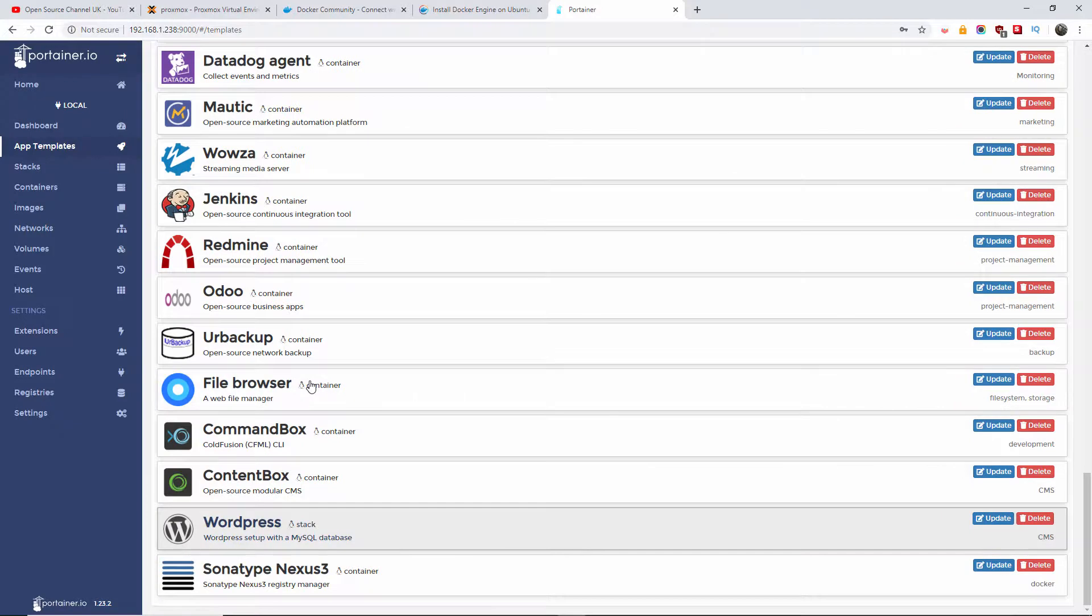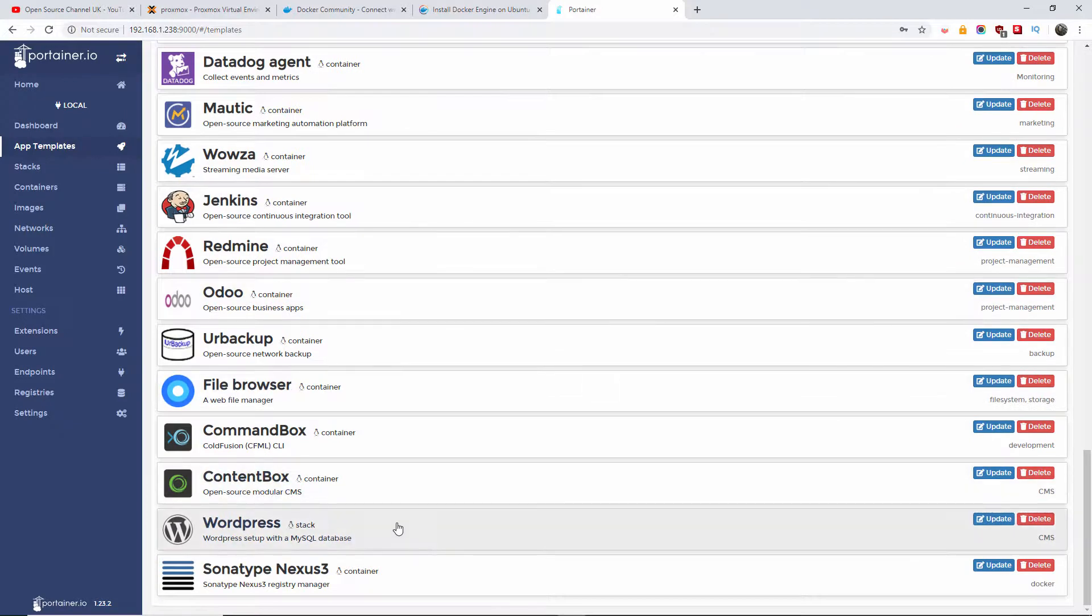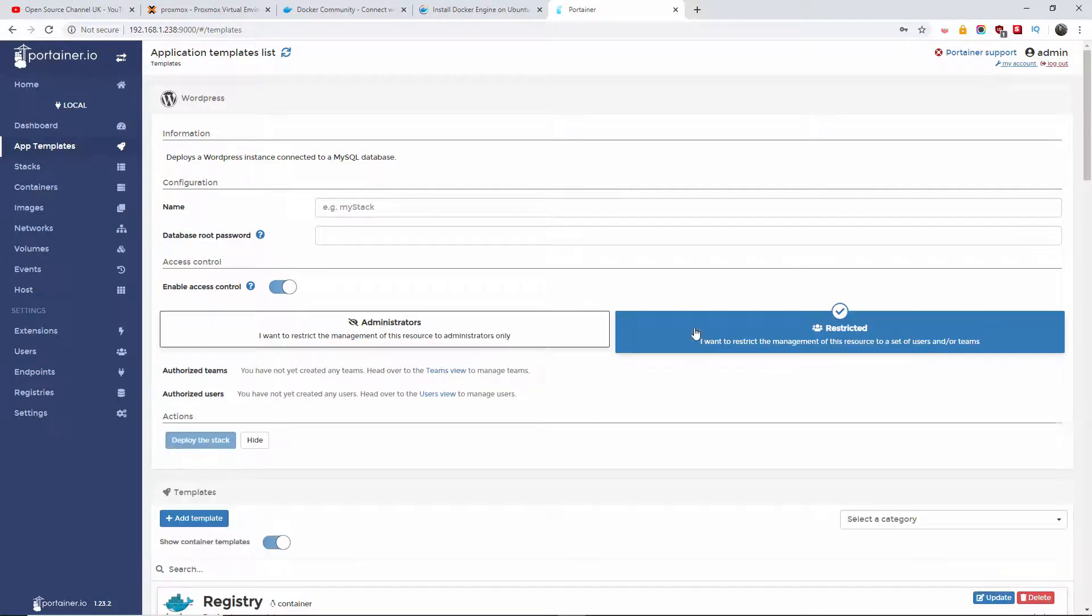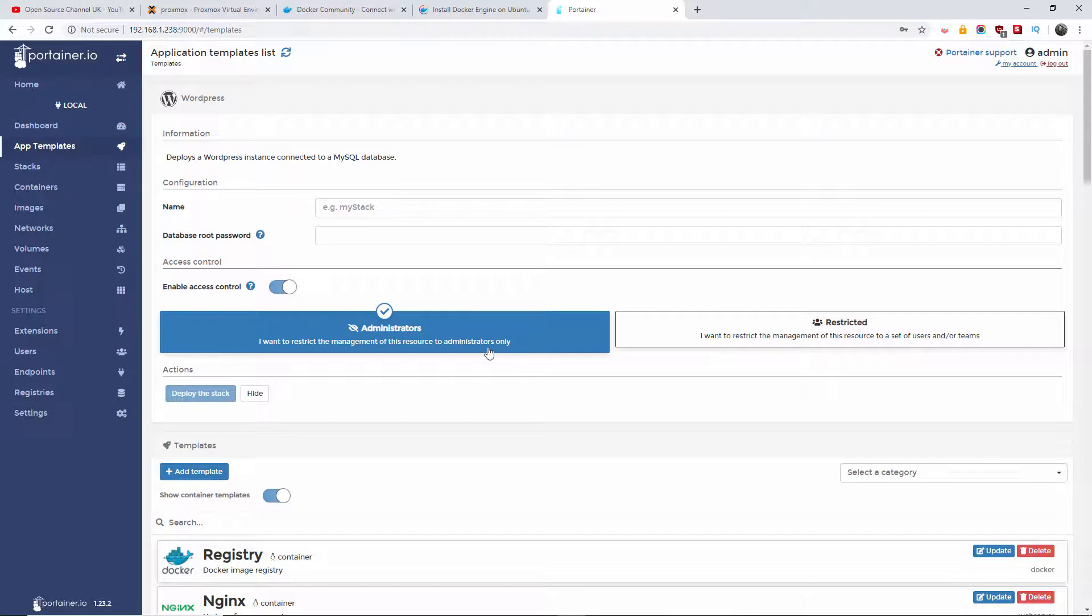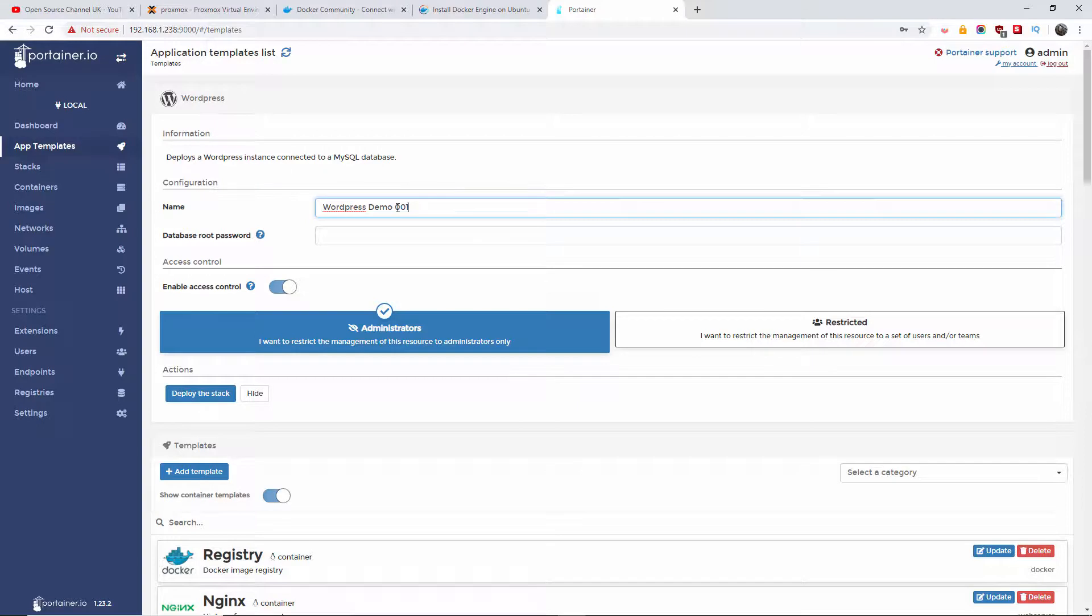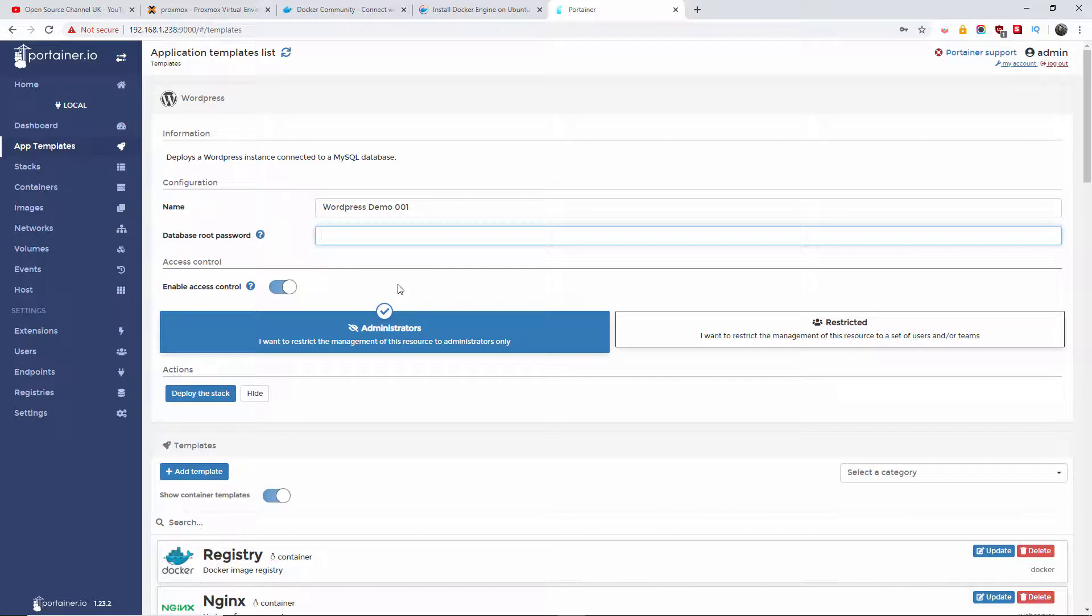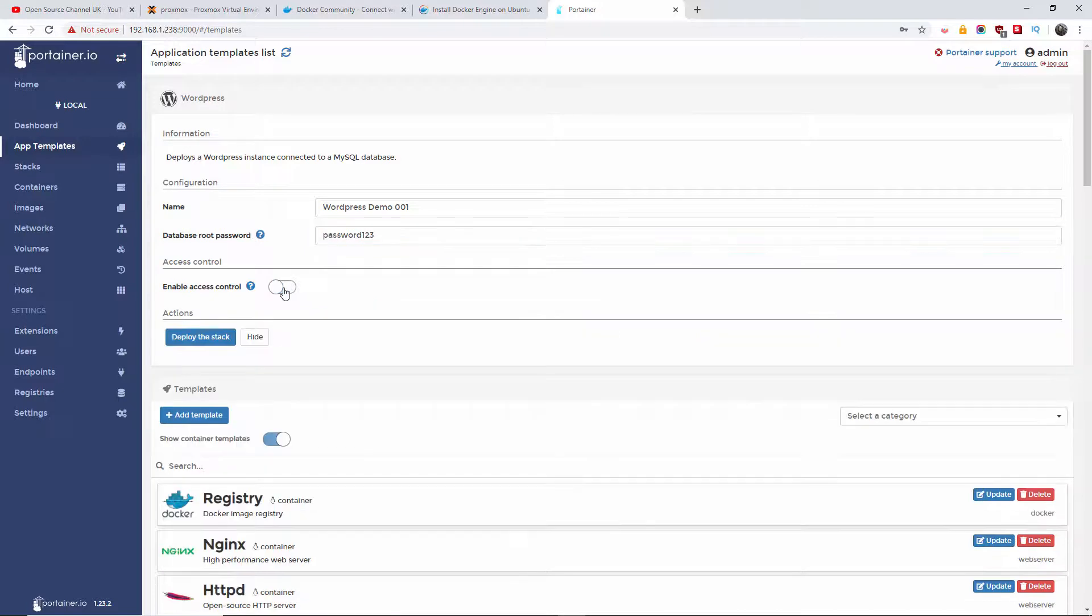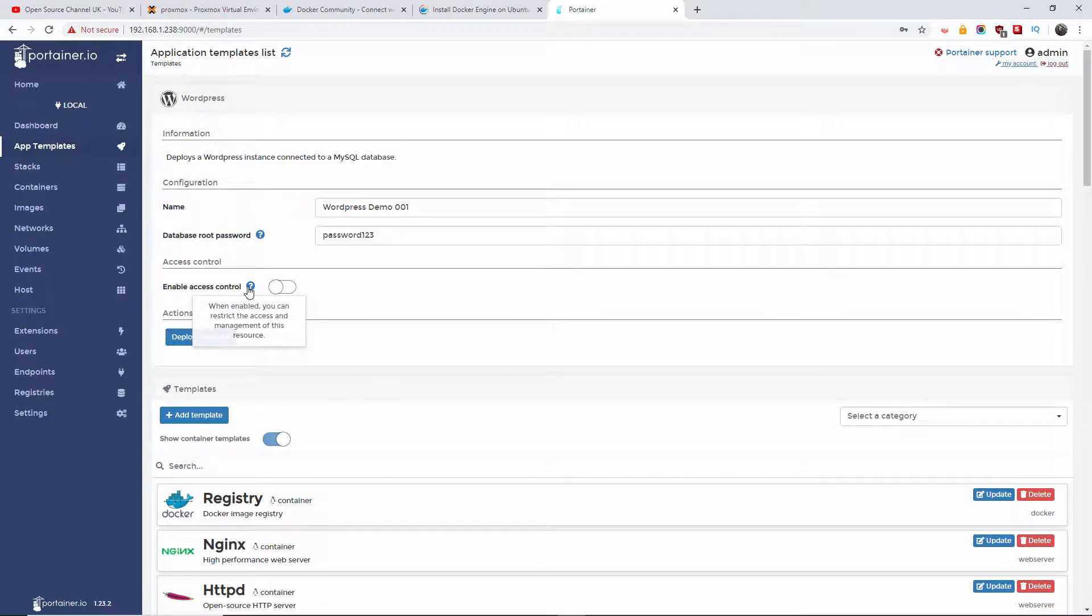Now for this demonstration, I'm going to do that as well. We go to WordPress, and I'm going to create a WordPress demo. That's the way we usually do it - we give them the name of the person who is running the tutorials or training. We're going to create the database root password. For this instance, let's call it password one two three, just to make it easy. Enable access control? Well, we don't want to do that.